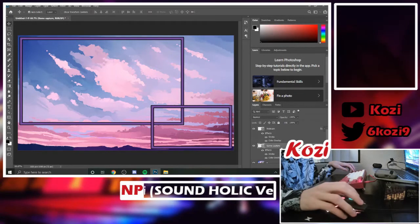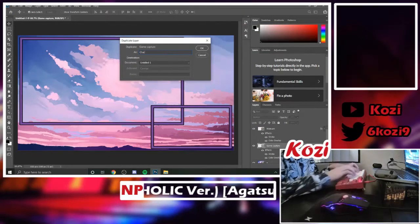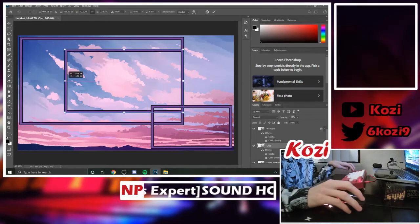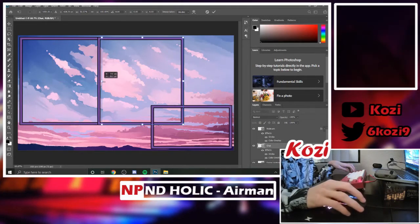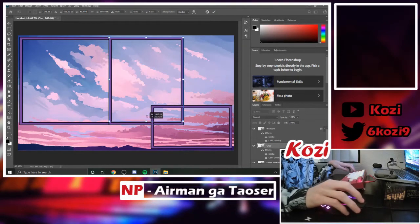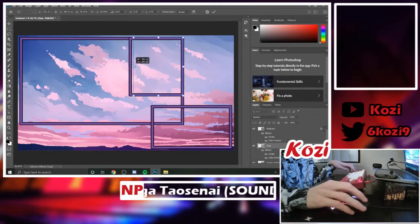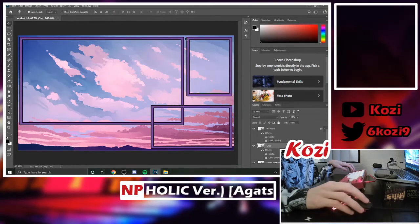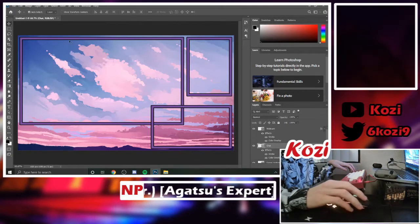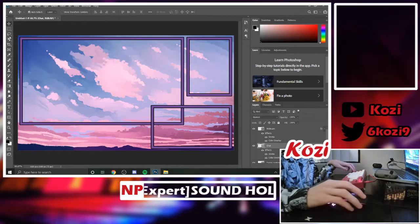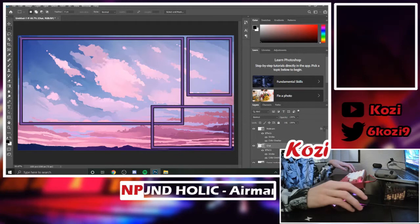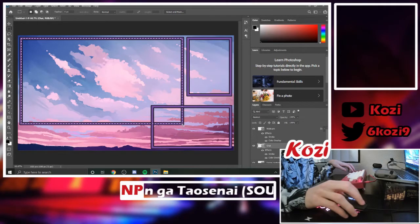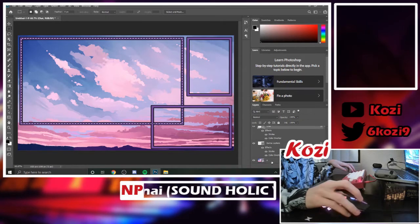Go to the game capture layer and duplicate it again. Name this one 'chat' as it will be the chat box. Press Ctrl+T and resize the box. Hold Shift while resizing to freely transform it without keeping the original dimensions. Move your chat box wherever you want — it will snap to align with the top of your game capture and the side of your webcam. Once done, choose your rectangle select tool and highlight all the inside of the game capture.